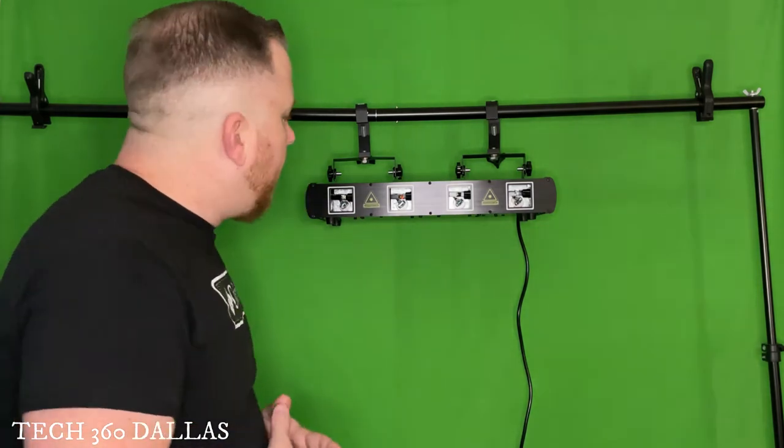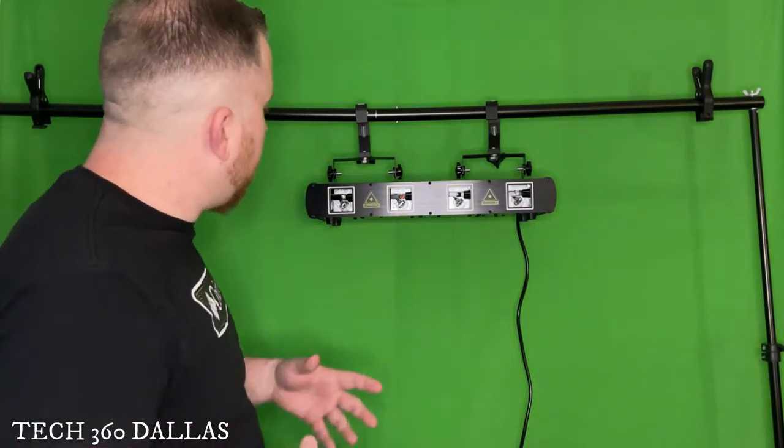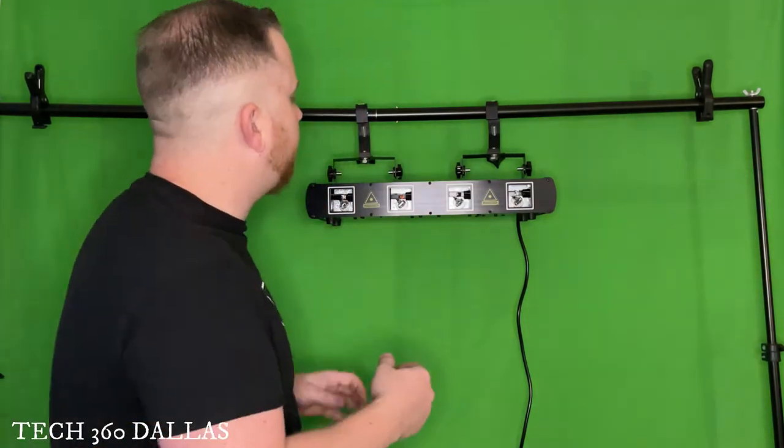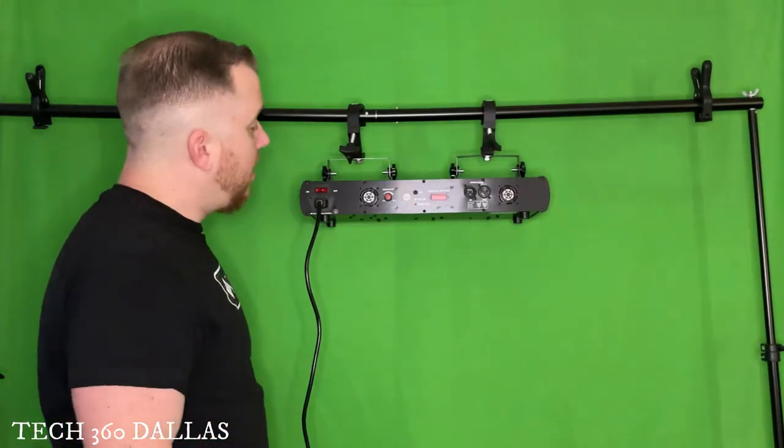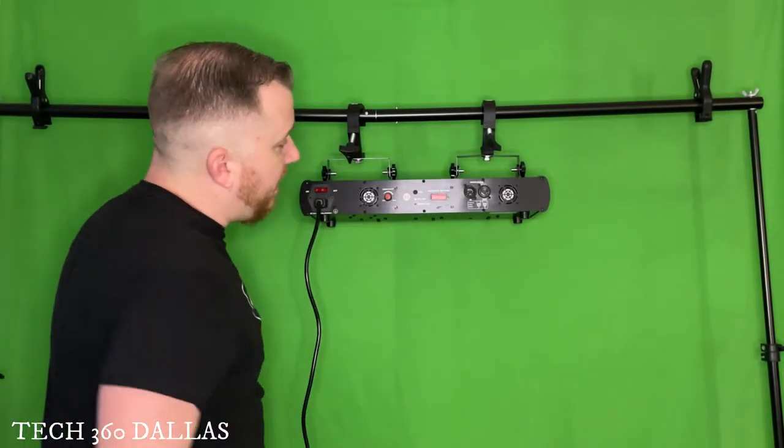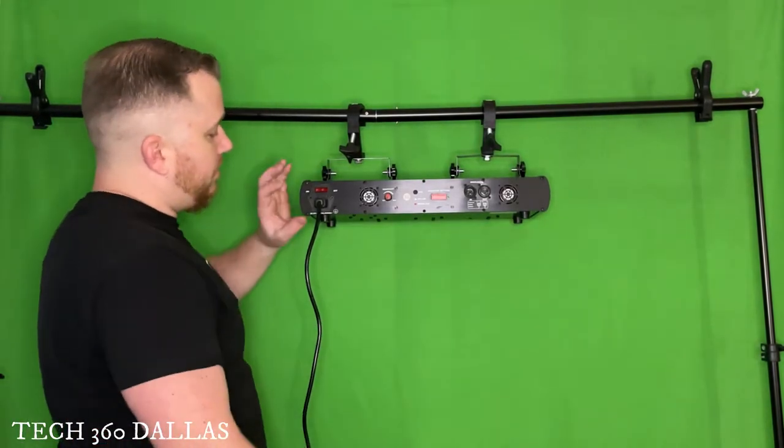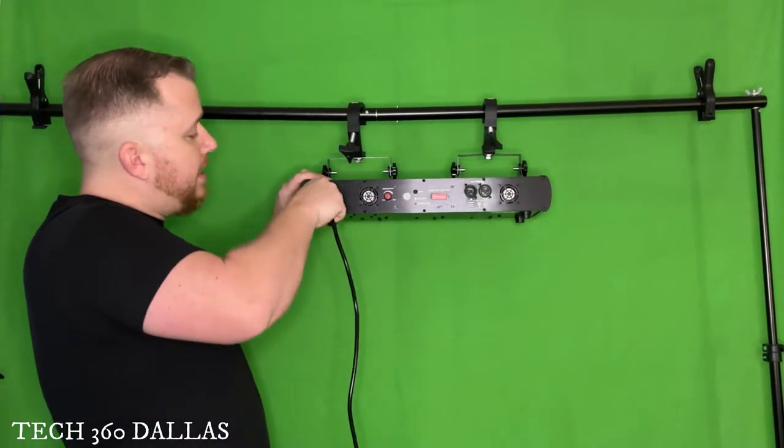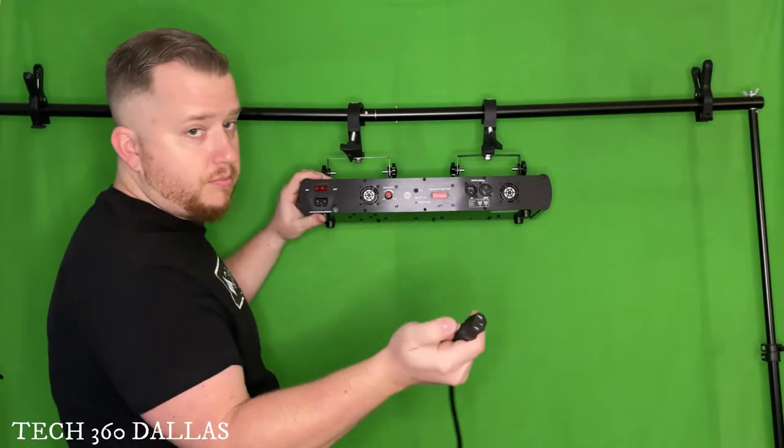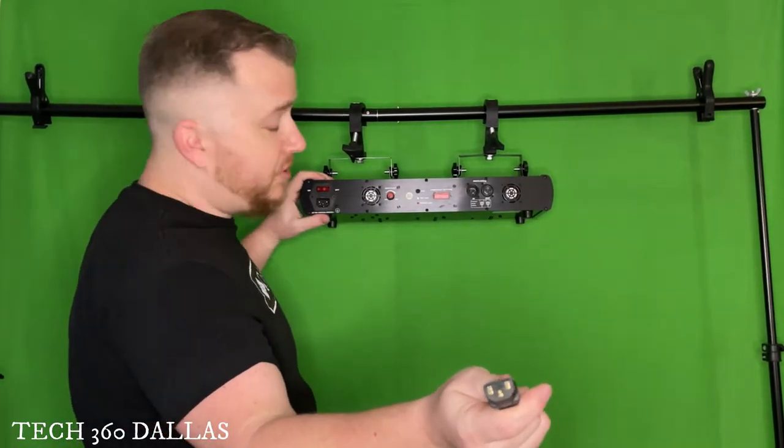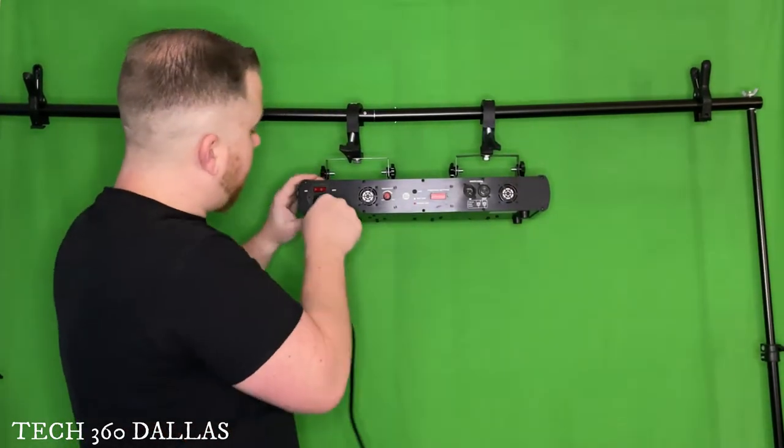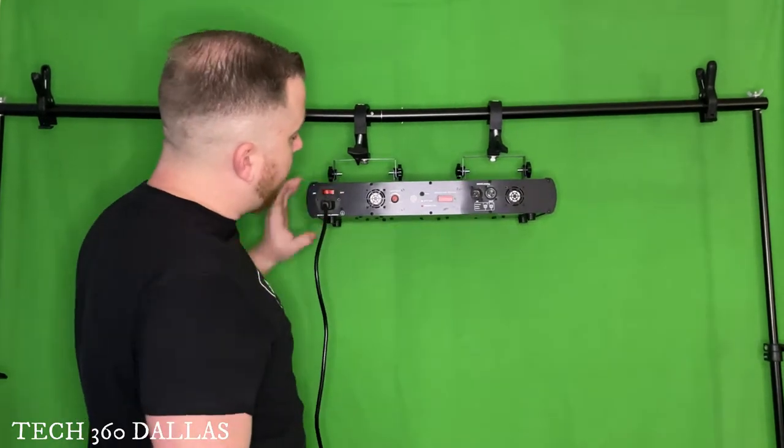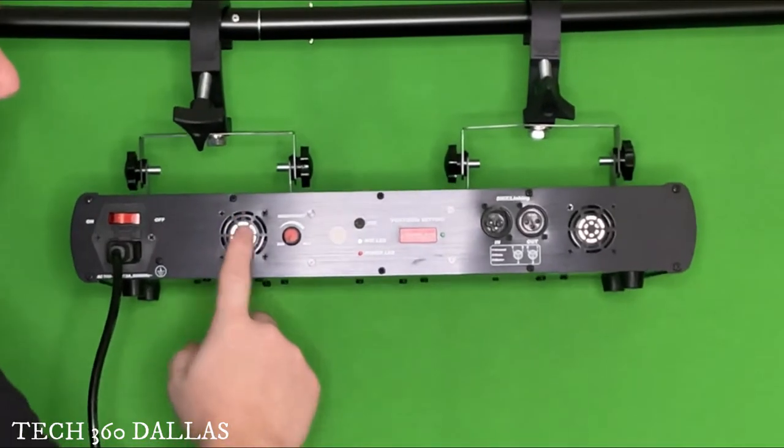But yeah, let me go ahead and turn this thing around and we'll look at what's going on in the back. All right, so here's the back side. You got your regular more common plug you're seeing these days on everything, on and off switch.